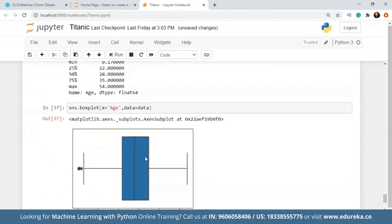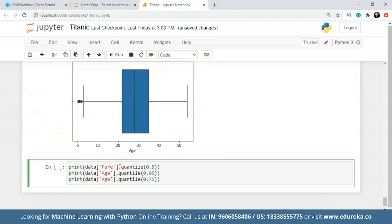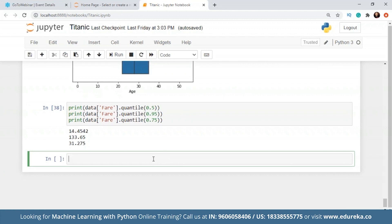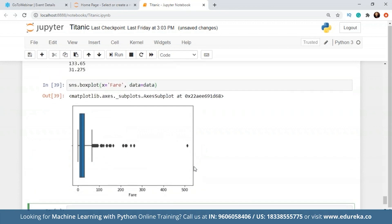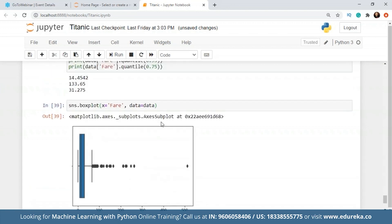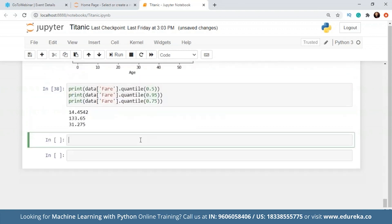Let's look at a box plot for fare. After 100 there are a lot of outliers. This is because we're seeing a spike — there are a lot of passengers in the non-surviving area who paid less fare, and a lot of people who survived who paid a lot more. So we will not replace these fare values with anything because these are important for the model. Instead, we'll create different groups in the later feature engineering section.